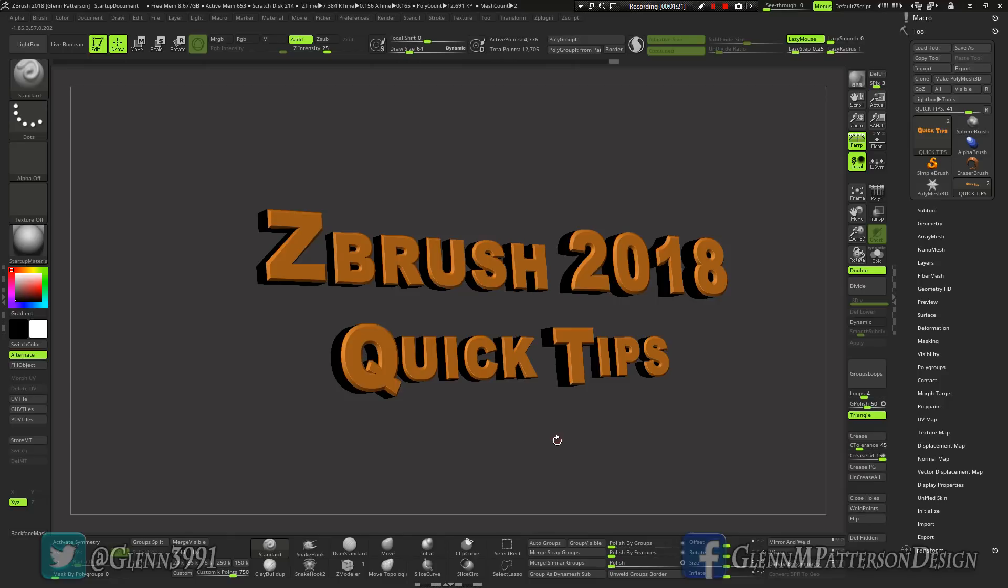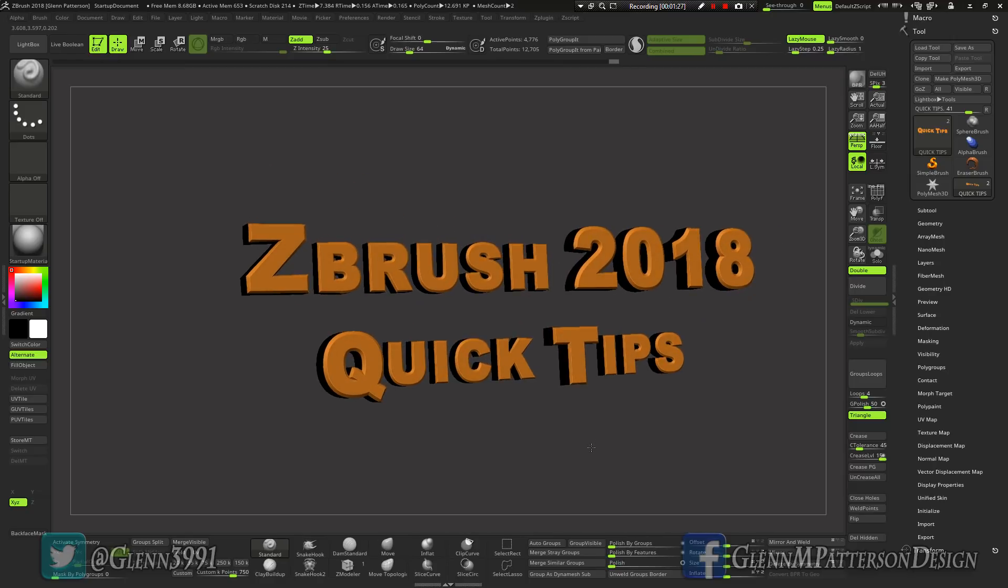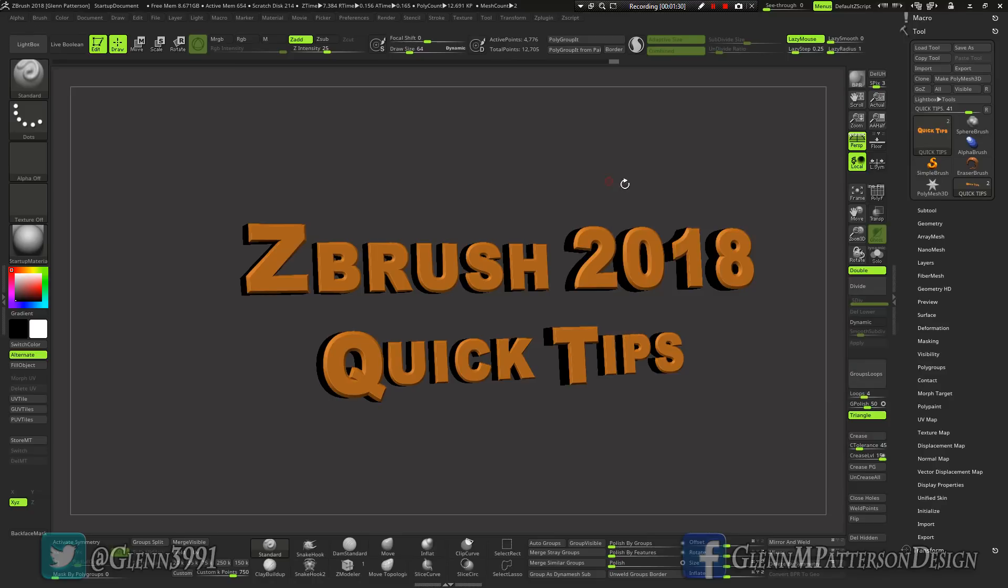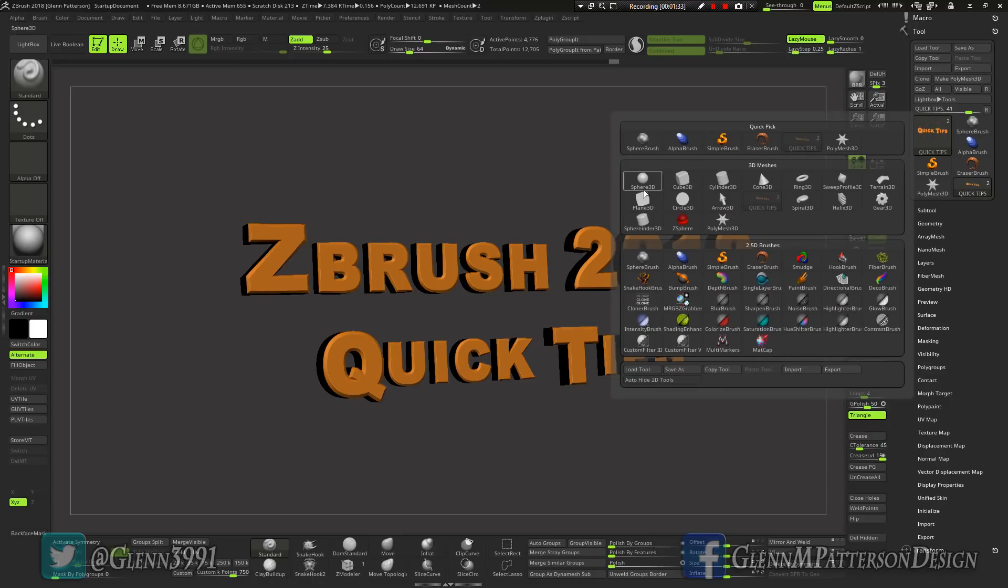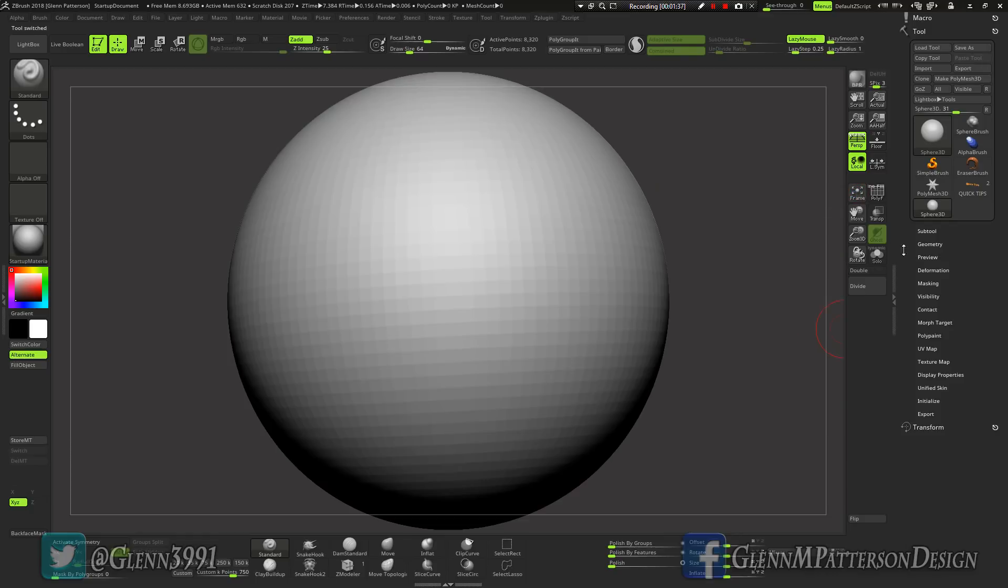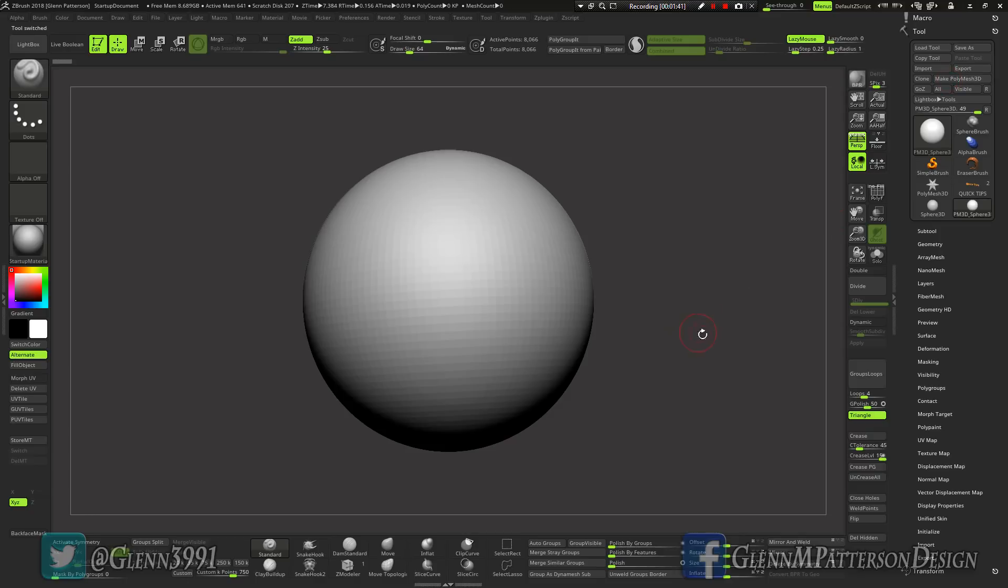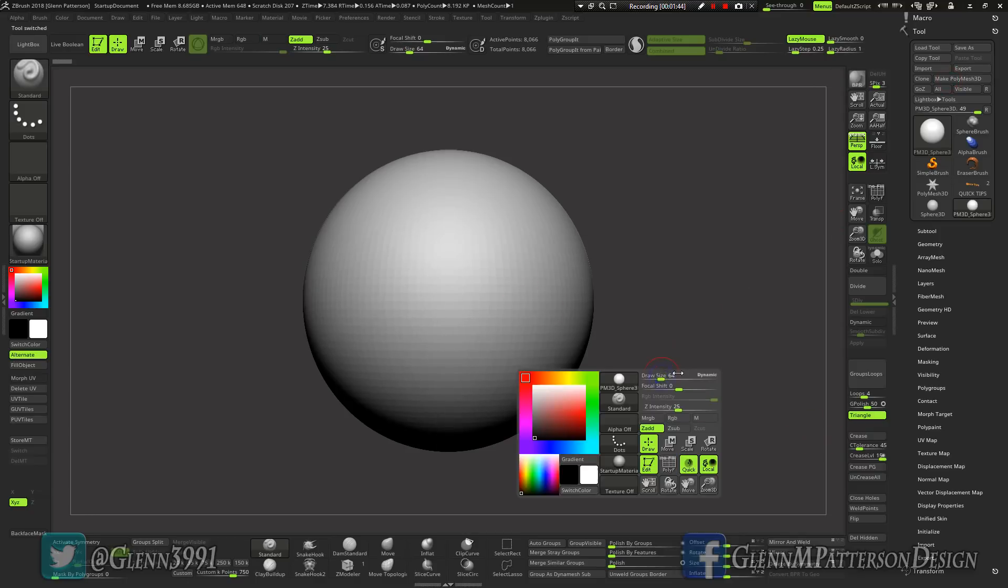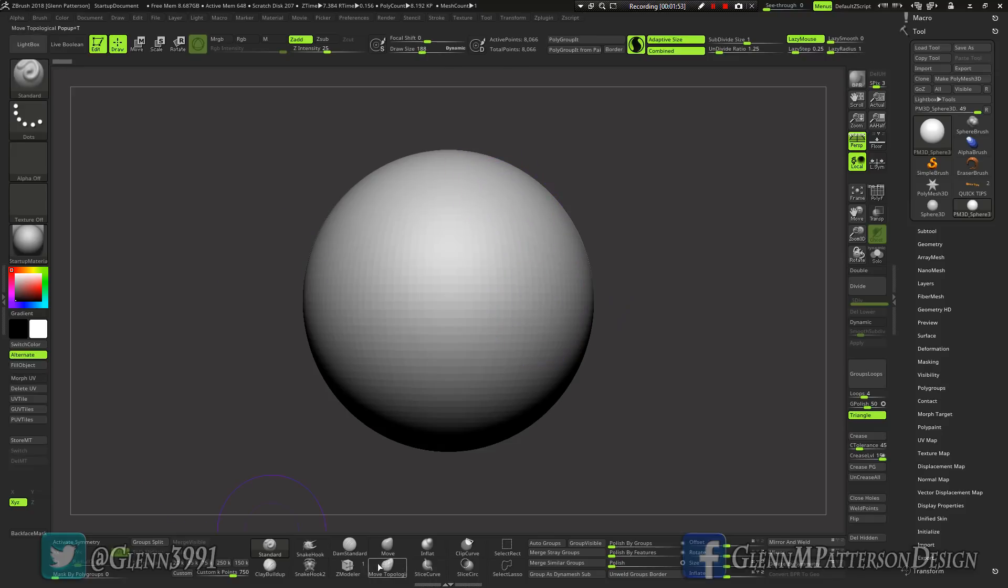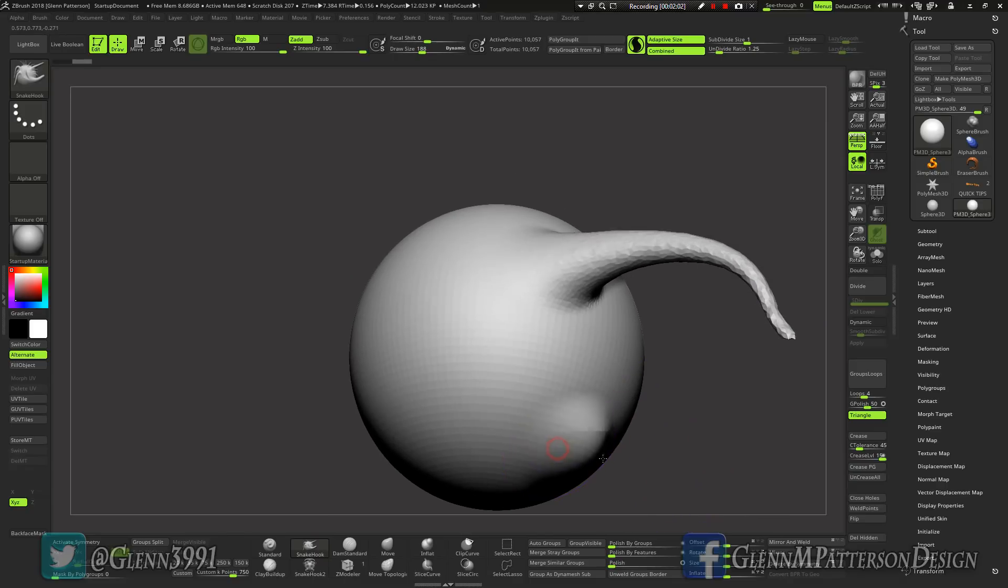Let's do something with a common question that I've been seeing and I was curious myself about. It has to do with the Sculptris Pro, which is a really cool addition. I got a basic sphere 3D, we'll make it a polymesh. Let's do some drawing here. I'm going to turn on Sculptris mode, we're gonna go down to snake hook and pull something out here.